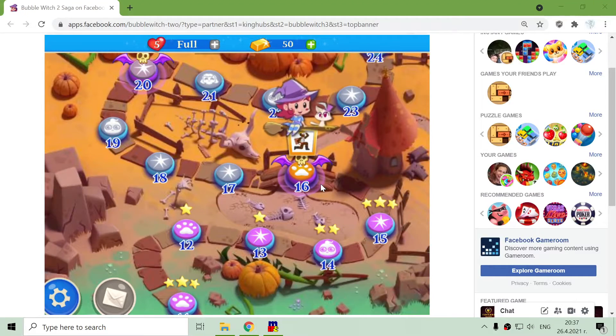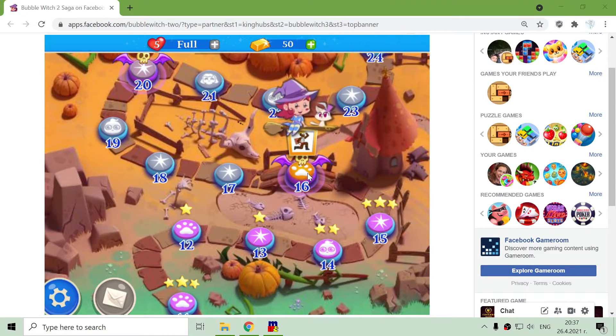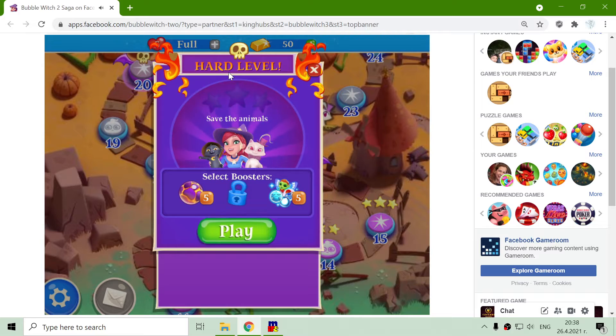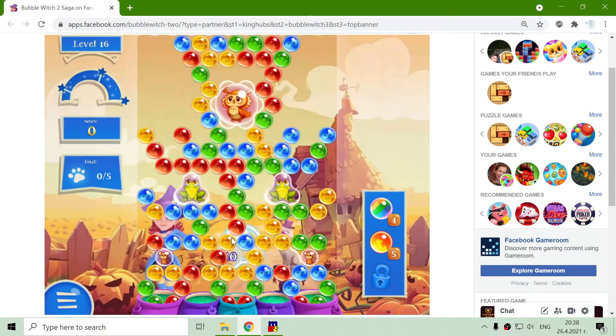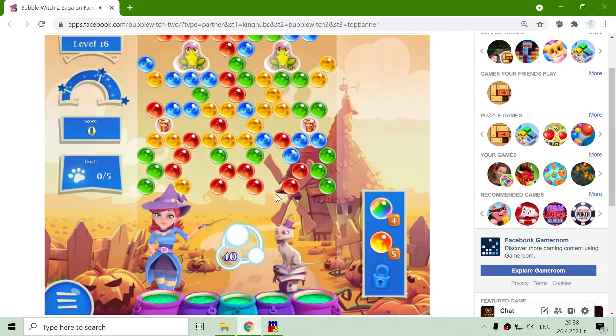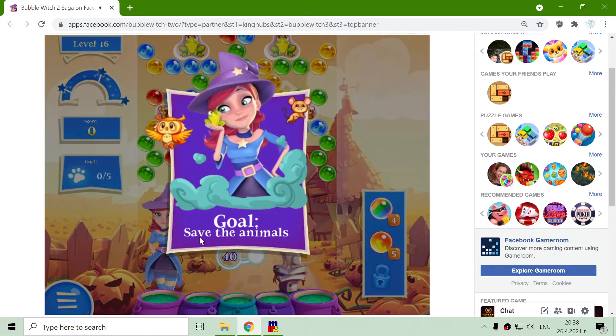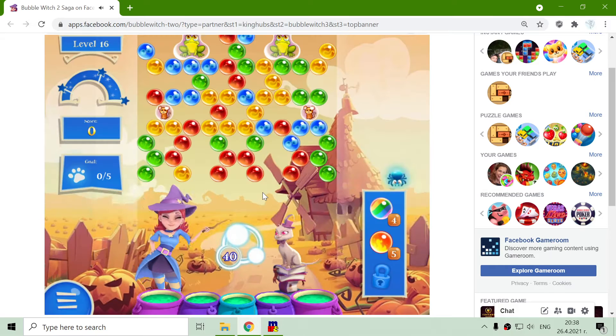This is level 16 of Baba Witch 2 Saga. It is a hard level. First I will not use hints, but save the animals.